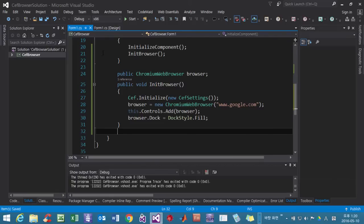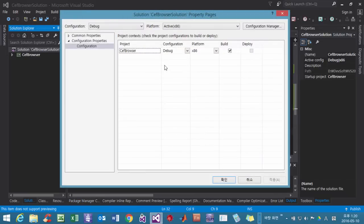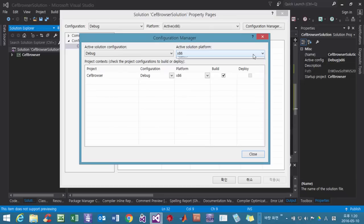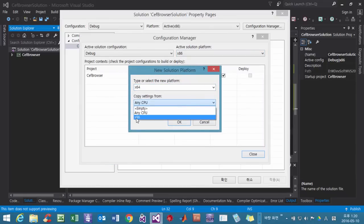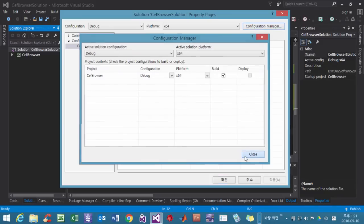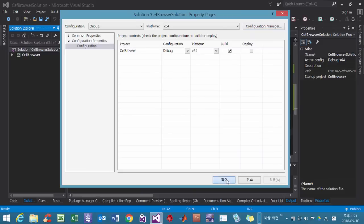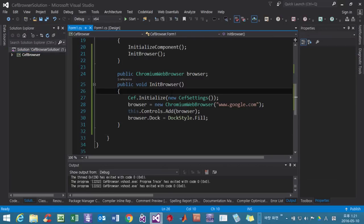So right-click here again, Properties, Configuration Manager. New, and we have to select x64. Then OK, then Close, then OK. Now this is the 64-bit version. Now run F5 again.